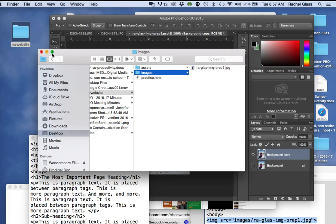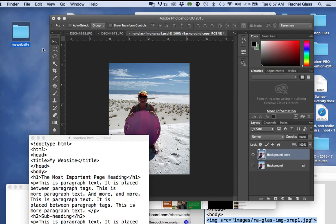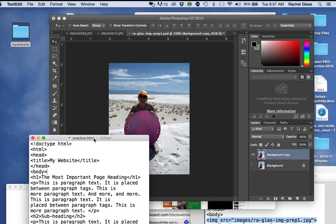I have my practice page open, practice.html. Hang on one second.